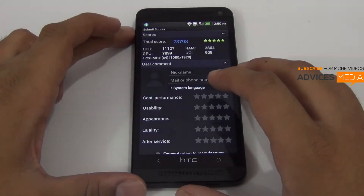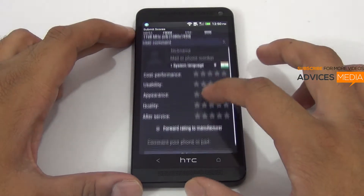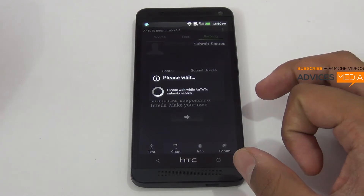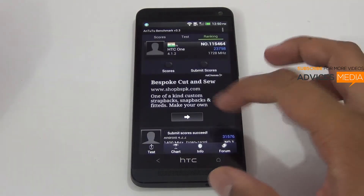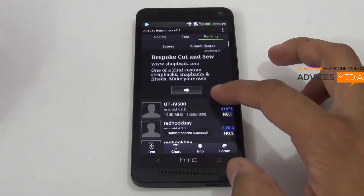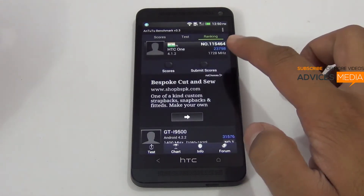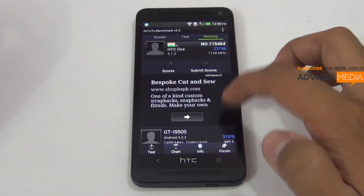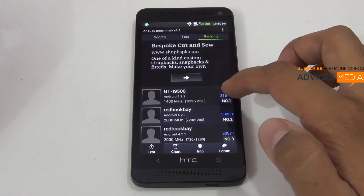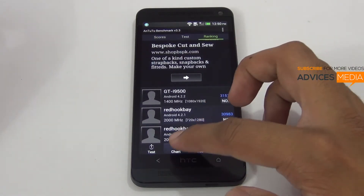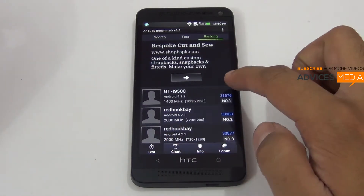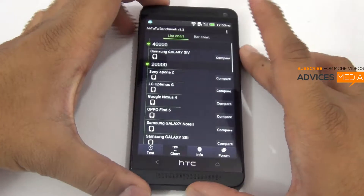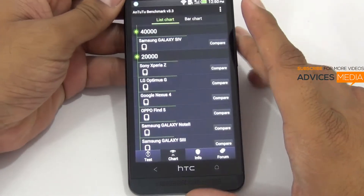So here's the final score which is 23,798. Let's submit the same and check out by comparing it with the other devices. As of now you can see that this smartphone has a score of around 24,000 while the Galaxy S4 has around 31,000.